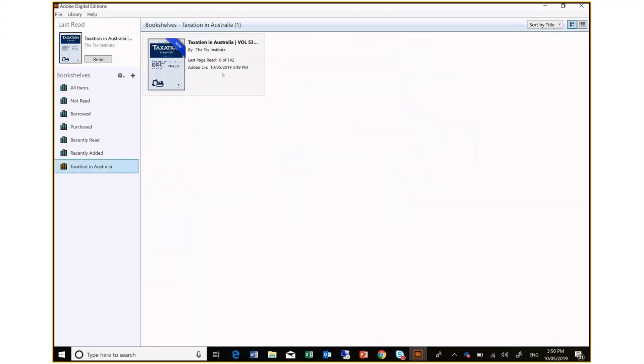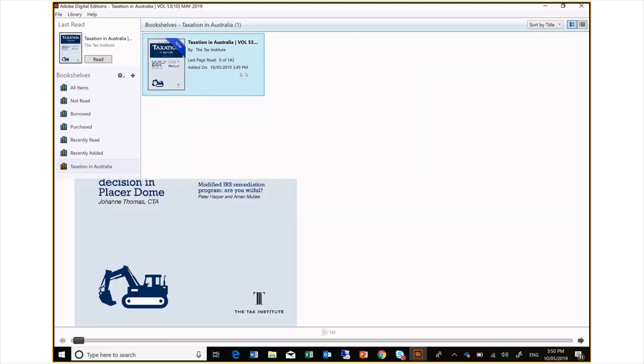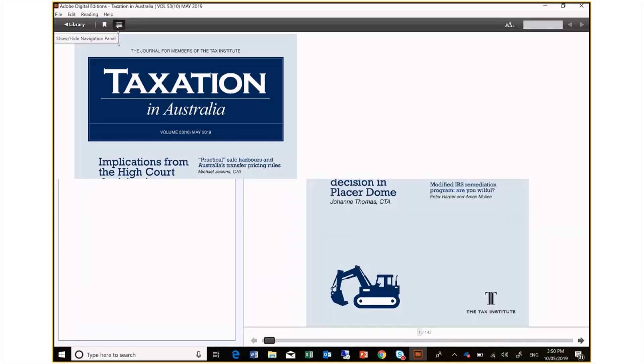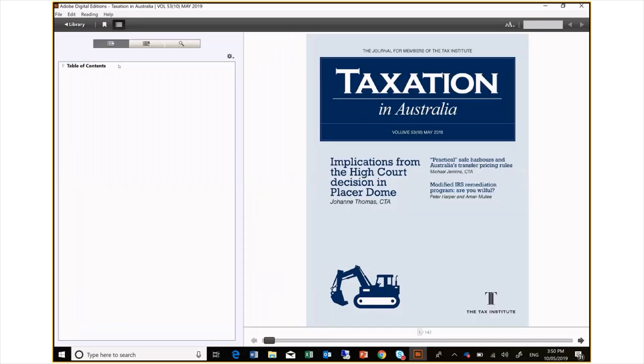By selecting my new Taxation in Australia issue, I can show you some of the reading features that come with the journal. Firstly, you can see up the top left navigation a contents icon. By selecting this, a table of contents drop down appears.